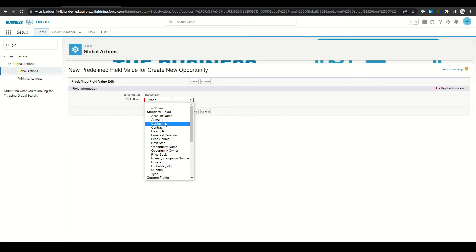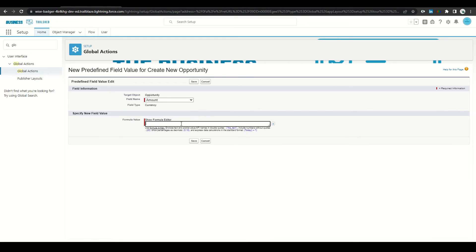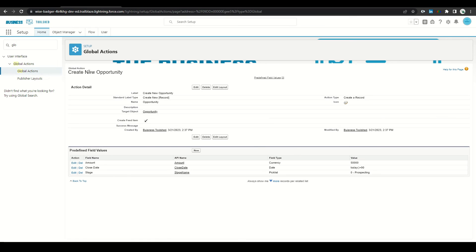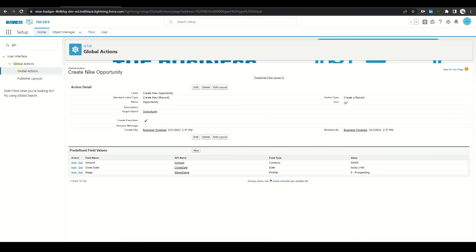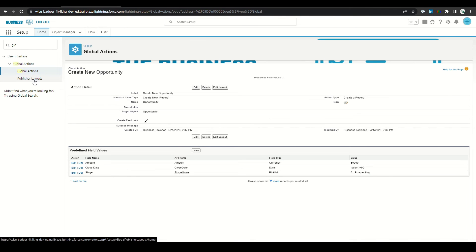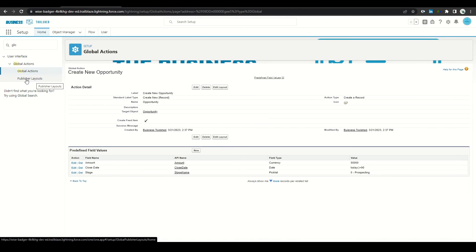I'll also go ahead and default the amount to 50,000 and click Save. Now that our new global action has been created for the opportunity with some default values applied, we'll go ahead and add it to the publisher layout.